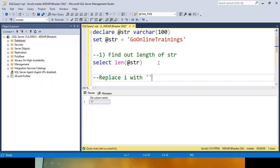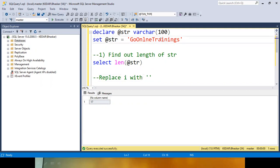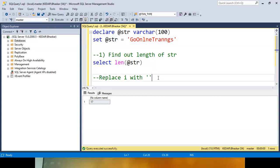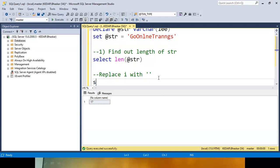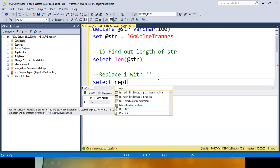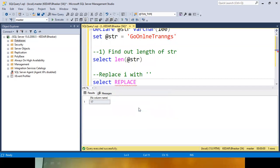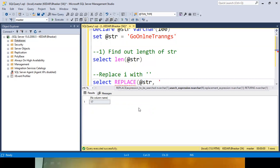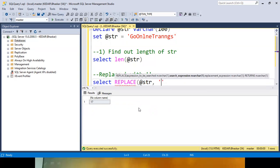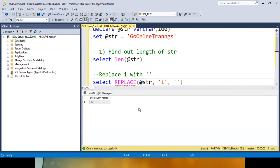So if you replace I — for example, each occurrence of I — it will be removed. This I will get removed, this I will get removed. So you have to replace I with blank. To do the replace, you write `SELECT REPLACE(@str, 'I', '')` — replacing I with blank like this.